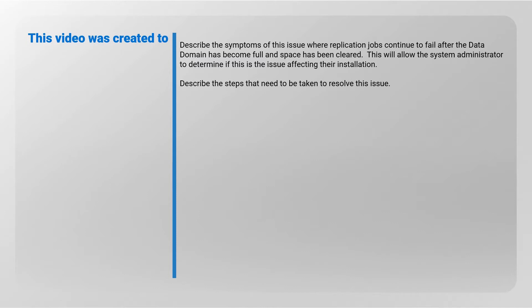This will allow the system administrator to determine if this is the issue affecting their installation and describe the steps that need to be taken to resolve this issue.